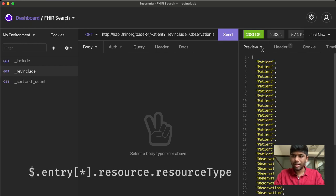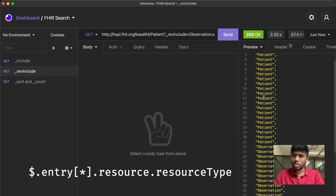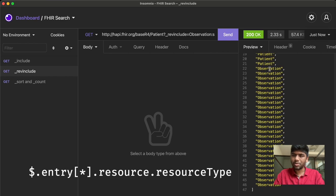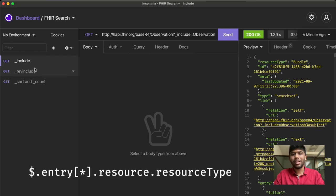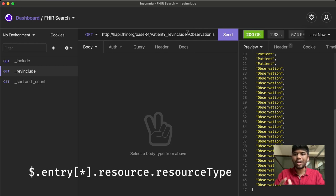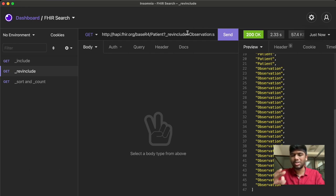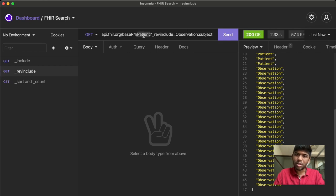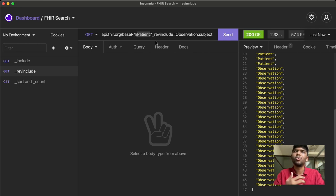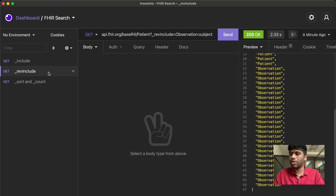We do get a lot of patients, and as you would expect you also get all of the observations associated with those patients. The difference between `_include` and `_revinclude` is subtle, but `_revinclude` comes in really handy for certain searches — so make sure you know this is a thing. Similarly, you can query all patients who have a particular condition using `_revinclude`.